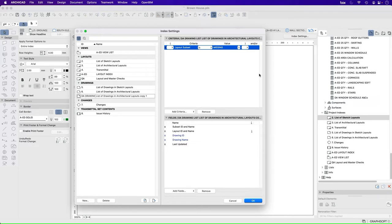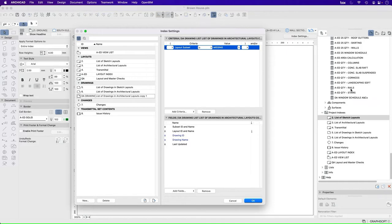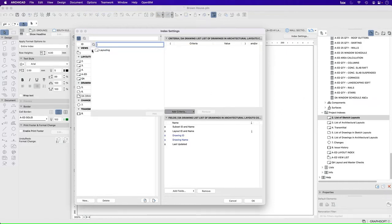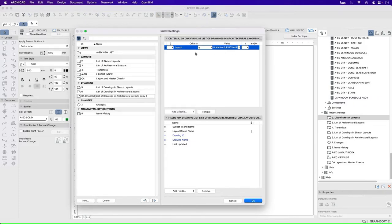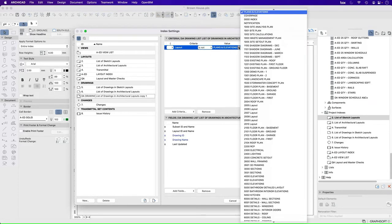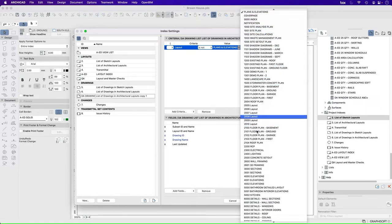Up the top is the criteria of what we include. So in this case, the different layouts that are visible. Now the value here is missing, so that's not very helpful. So if we go to layout subset, do I want layout subset? Not really, I actually just want it to be based on layout.